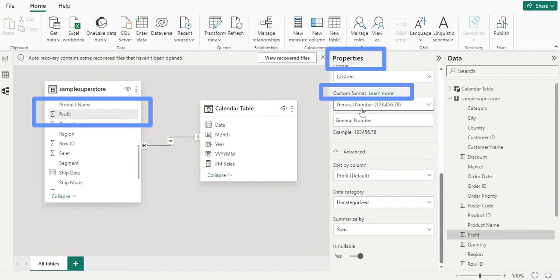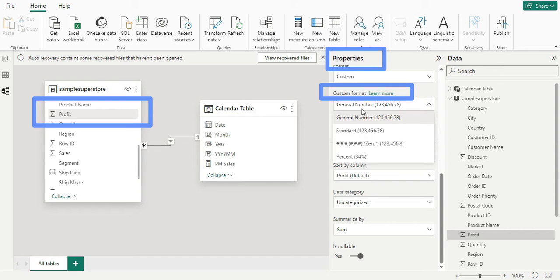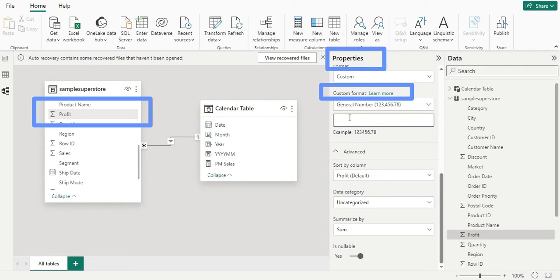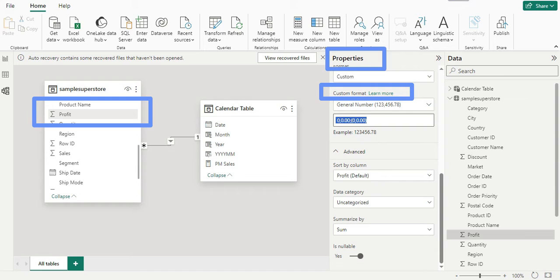This is general number. We don't want something like this. We want to make it custom format. You see this general number, just remove whatever you have over there and paste this. Remember, this will be in your description as well, so you can directly copy from there.